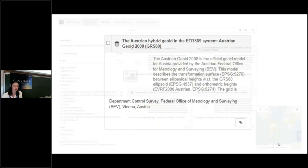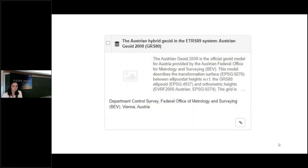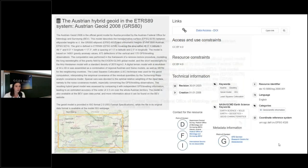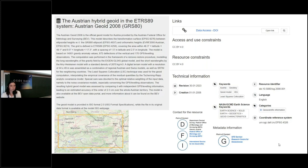If we have found our chosen dataset — for example this one from the Austrian geoid — we are taken to a more detailed description. Here you can see the title, the description of the content, the spatial extent shown on a map, as well as some important technical information like the date, the language, or the category. One of the most important pieces of information is at the right corner: the link to the download page of the data, which takes you to the data access site.